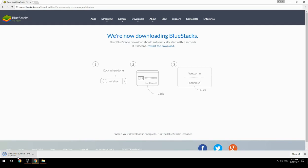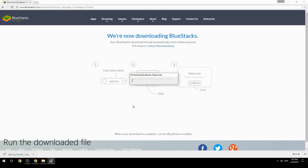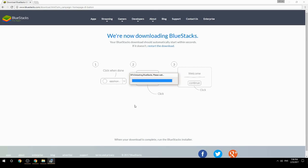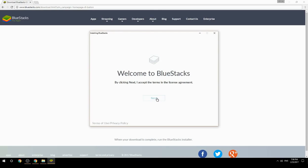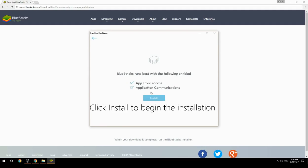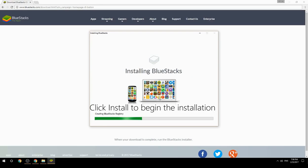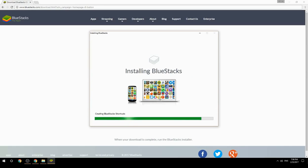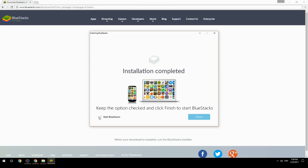Run the downloaded file, choose the location to install, then click Install to begin the installation. Keep the option checked and click Finish to start BlueStacks.